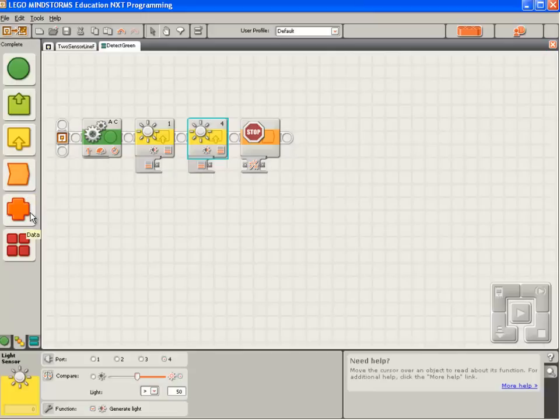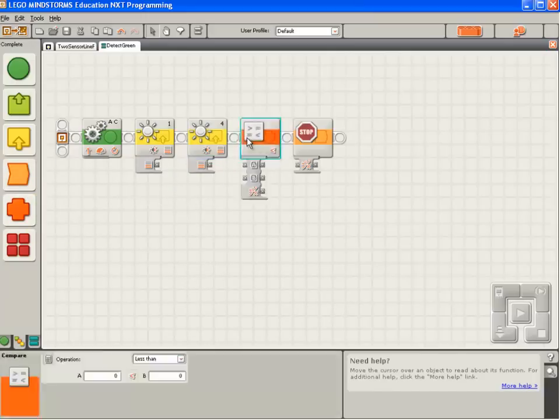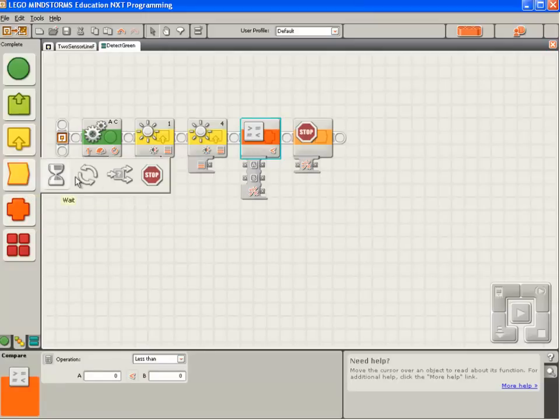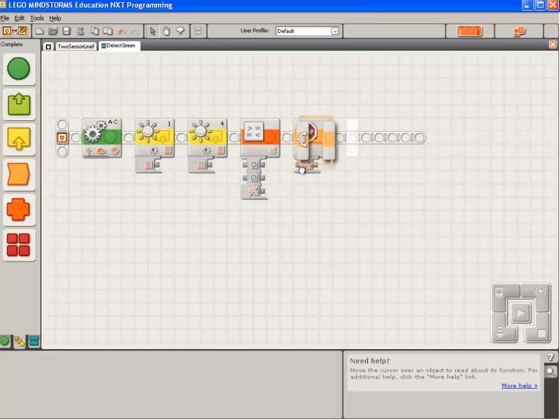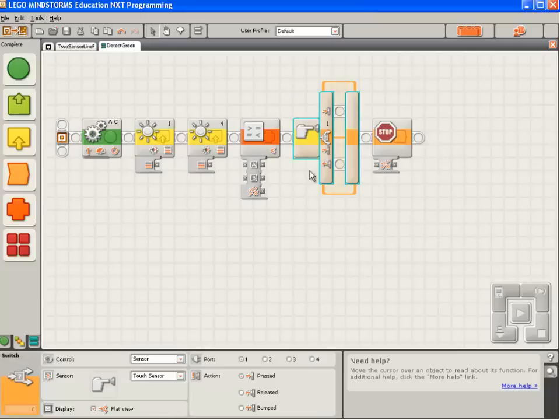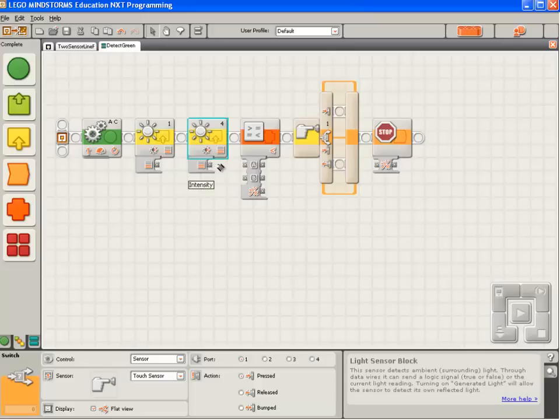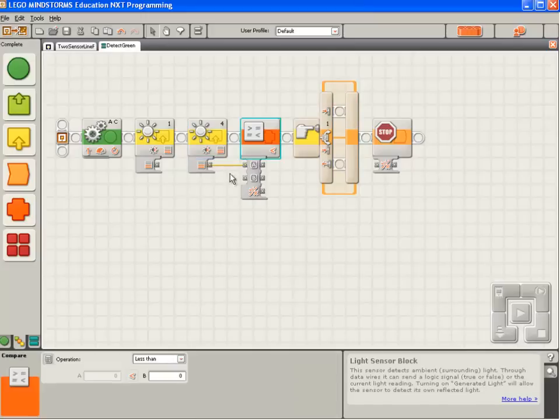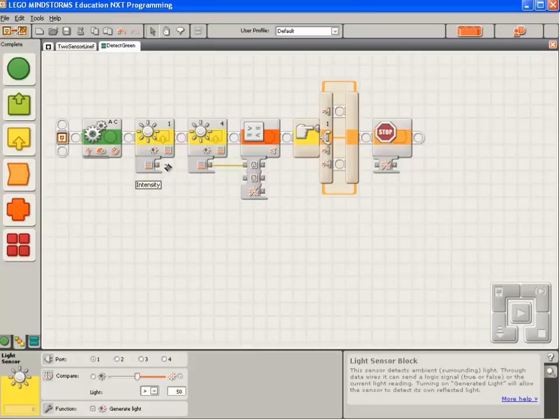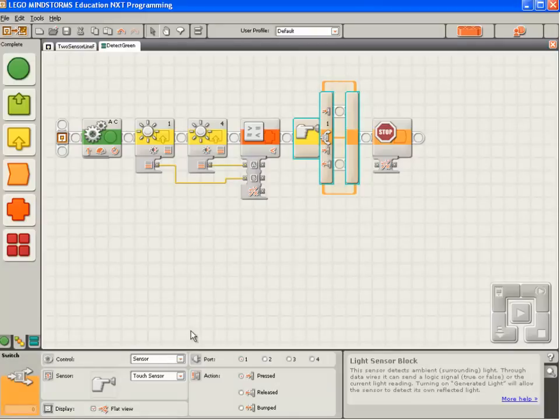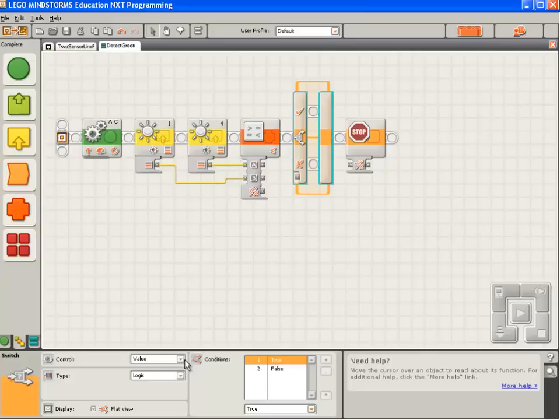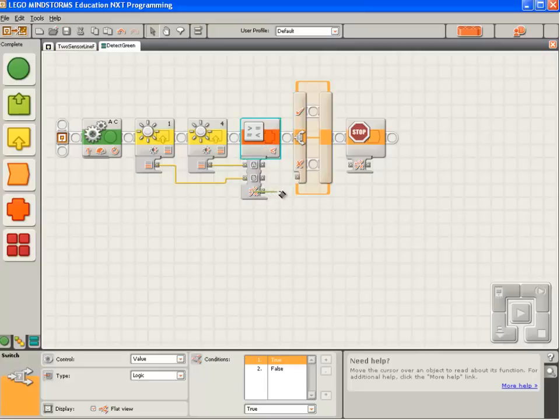Now we need a mathematical compare block to determine which is the lesser of the two. We also need a switch block so we can make use of that decision. We're going to pass the value from light sensor 4 into port A of the compare block. We're going to pass the value of light sensor 1 into port B of the compare block. We're going to change the switch block so instead of switching based on a sensor, it switches based on a value. We're going to take the value out of the compare block and pass it into the switch block.